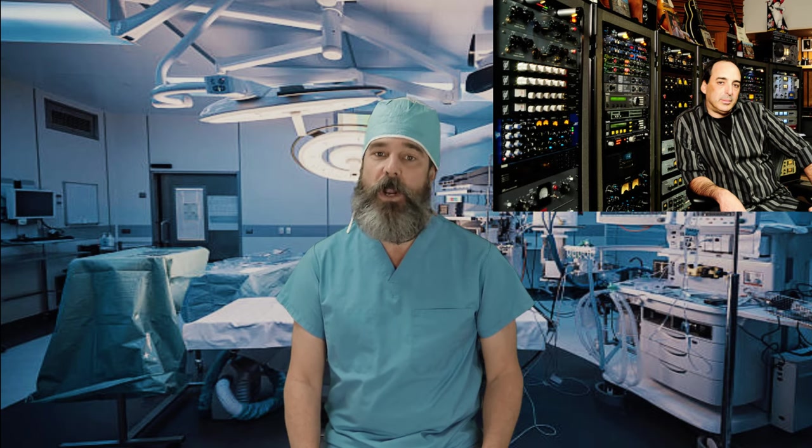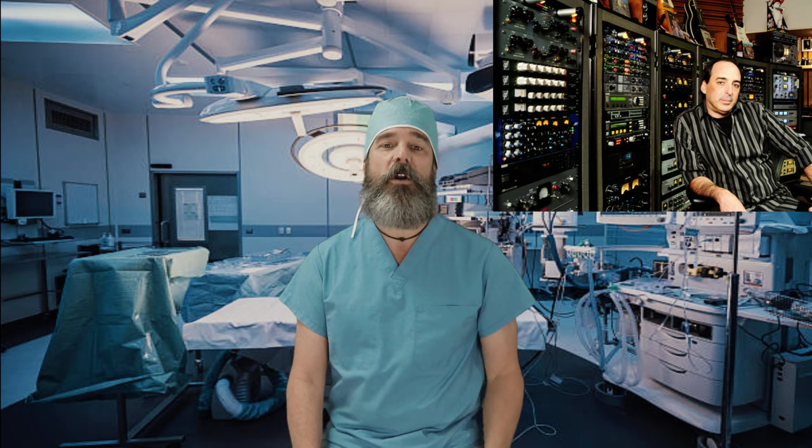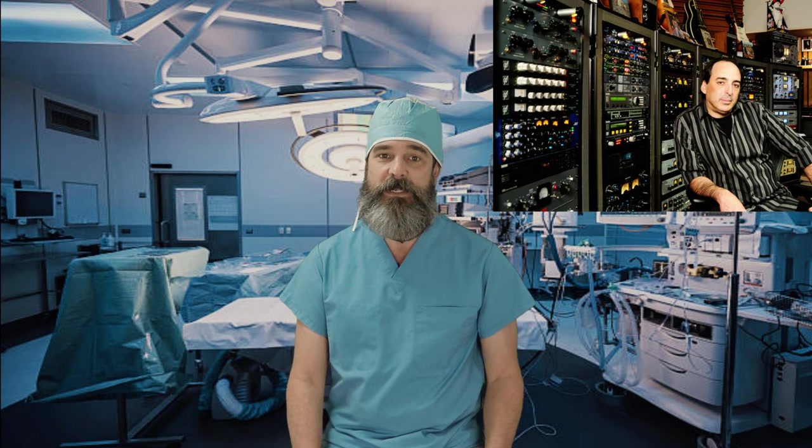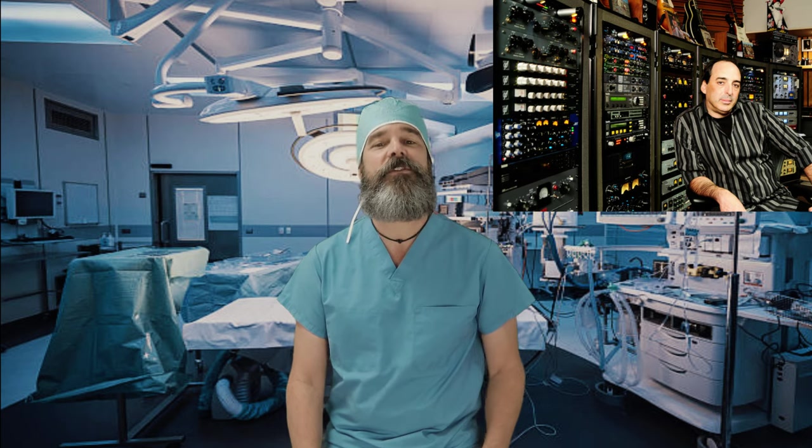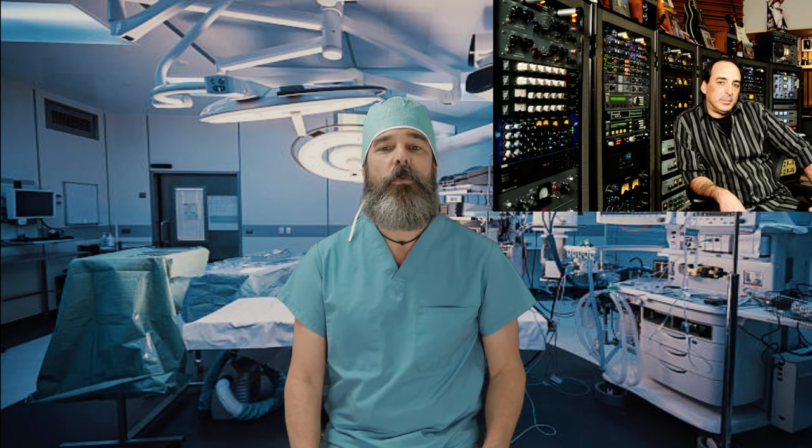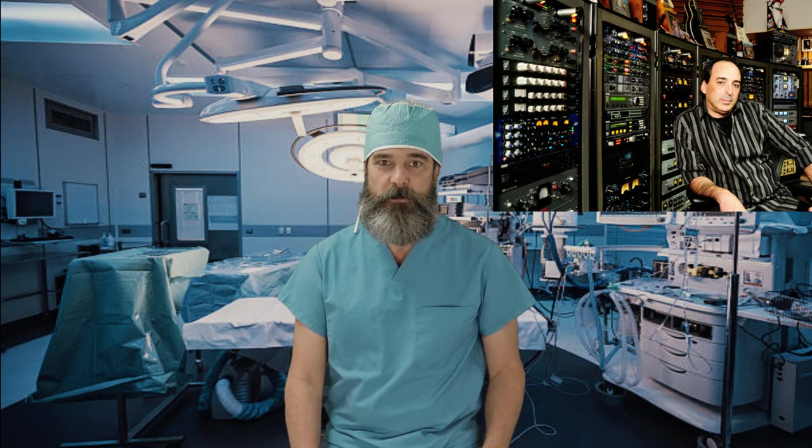The Chris Lord-Alge snare, one of the most famous sounds in rock history, and a huge part of the sound of his mixes. How to get it, next on Music Surgery with Dr. Bob.